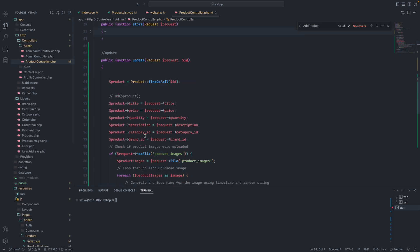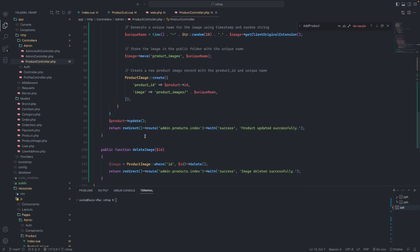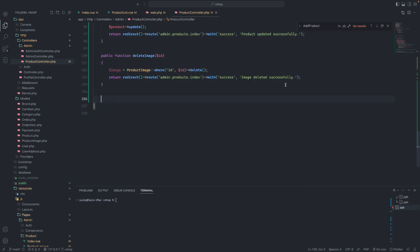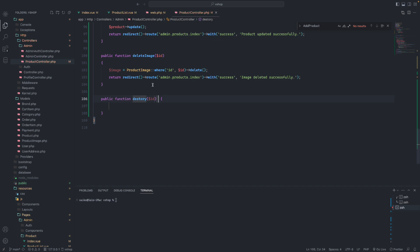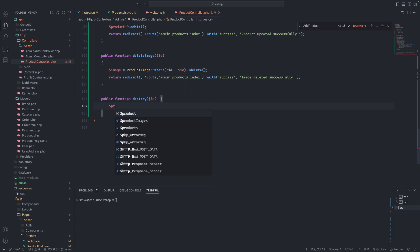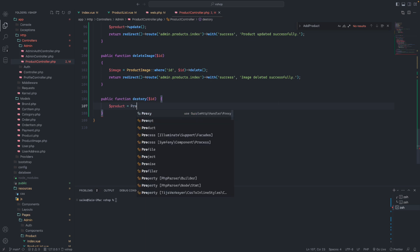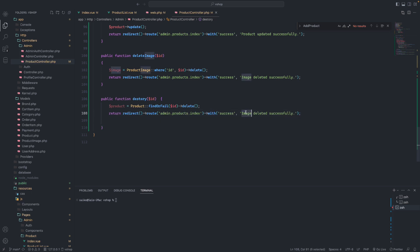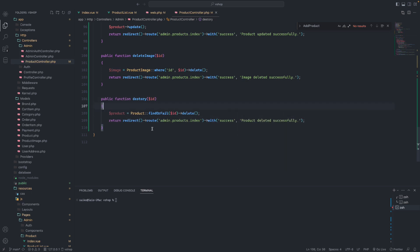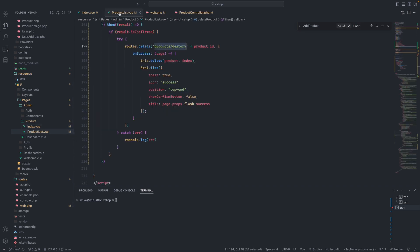We will go to the product controller and create a destroy function. In the destroy function we receive the ID from the request, find the product using find or fail with that ID, delete it, and then return back with a success message. After that the product list updates and if we click the delete icon the product should be deleted.